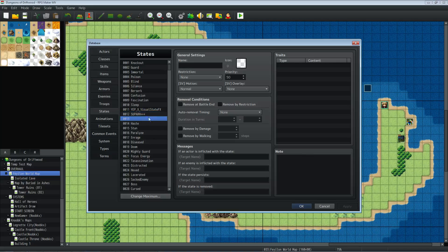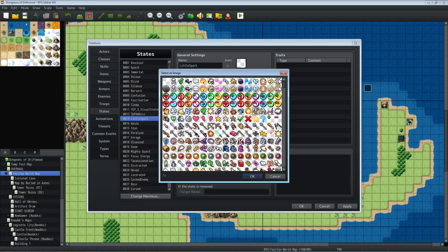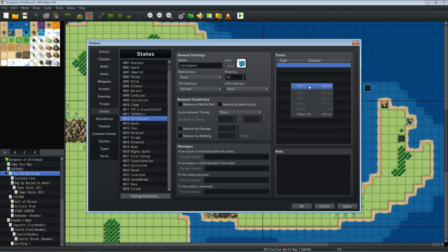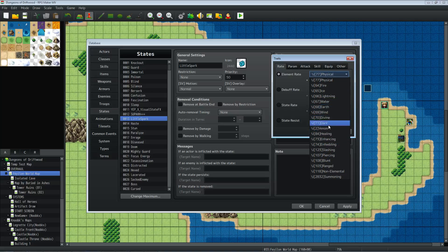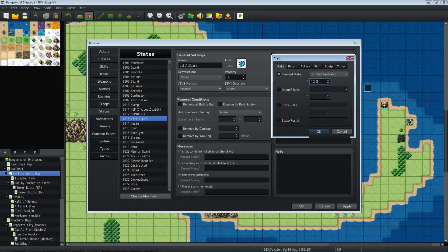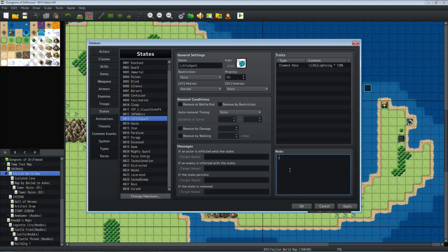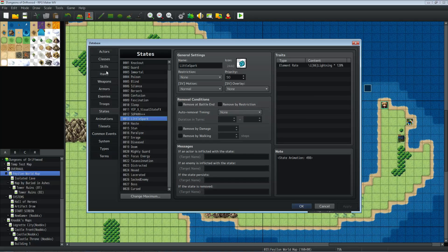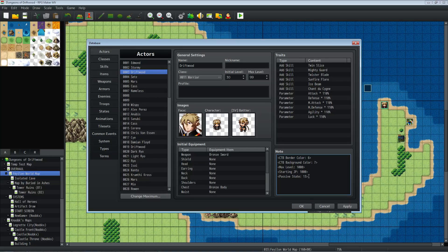We need to create a state, so we're going to put this on a state. Let's create a new state and we're going to call it "Little Spark State". It's a passive state, or we could actually make this a state that you give to a skill — do whatever you want. The icon doesn't really matter. Have it do whatever you want — we're going to make it so that you do lightning damage, or whatever you want, like 120% extra lightning damage. Now what we're going to do is add a note tag. We're going to go: state animation, and then we're going to put in the number of that animation — 498. So now that we've got our note tag on the state, we need to award the state to a skill or make it a passive state. That was state number 13. So we're going to just give it to the actor as a passive state so we can test it quickly — passive state 13.